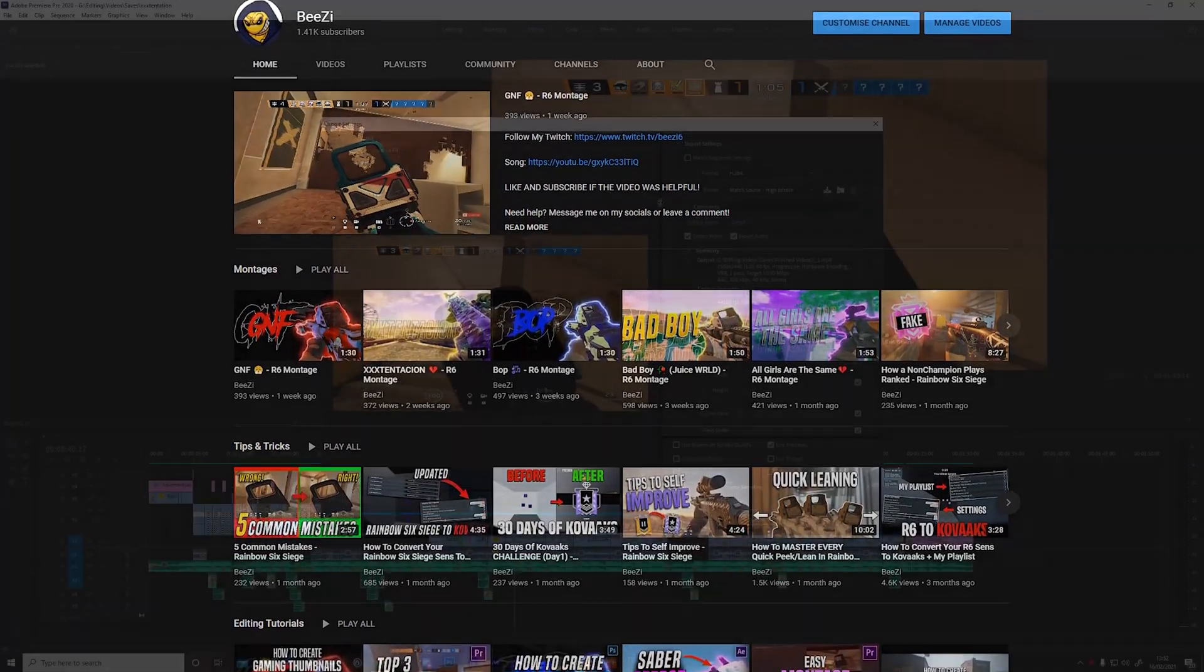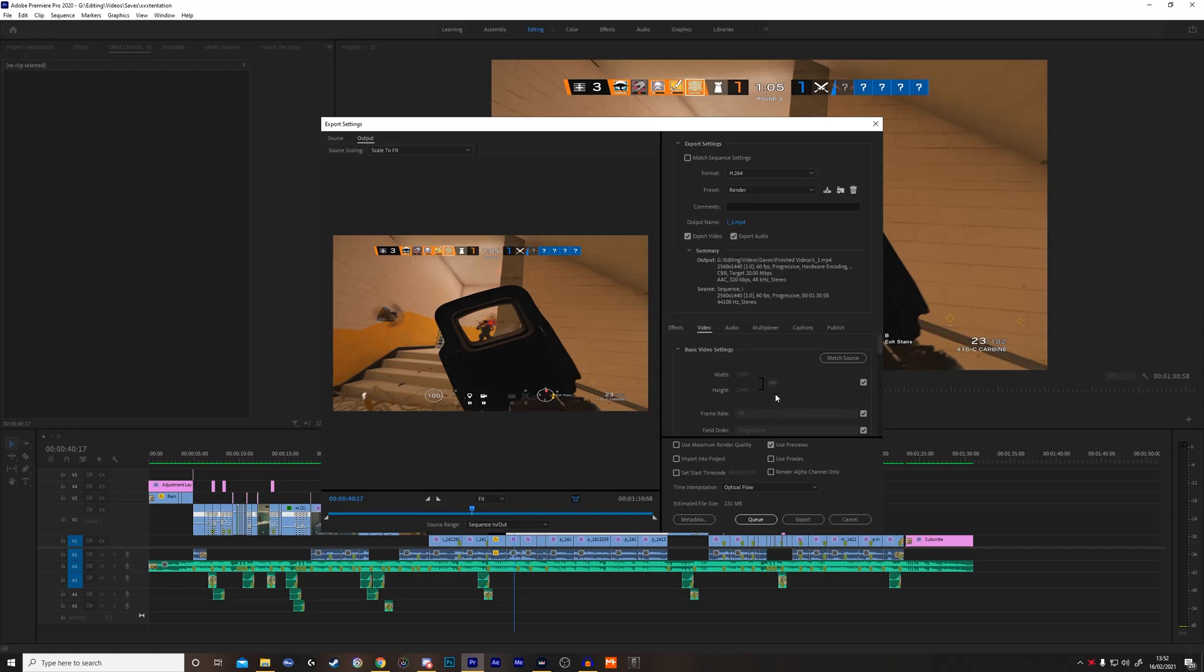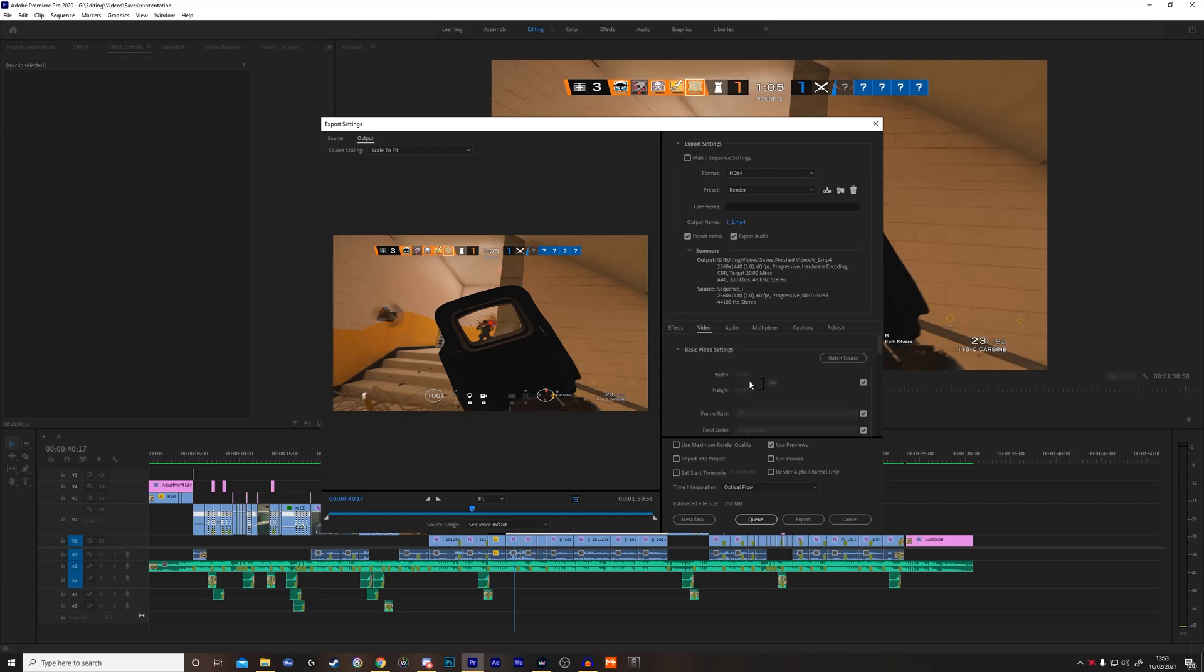Once you're on the export page, you want to put the format to H.264. Then you want to go to video and put the width and height to whatever your video resolution is. So if it's 1080p, you put it to 1080p. If it's 1440p, you put it at 1440p. Mine's 1440p so I'm going to keep it as it is.